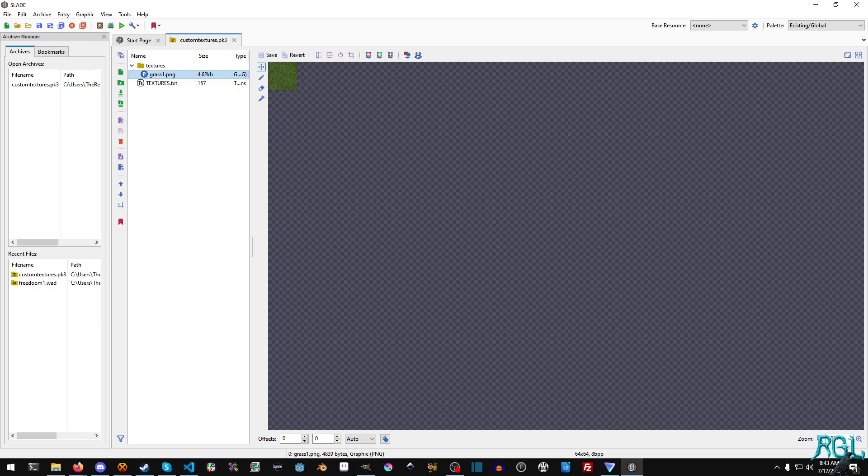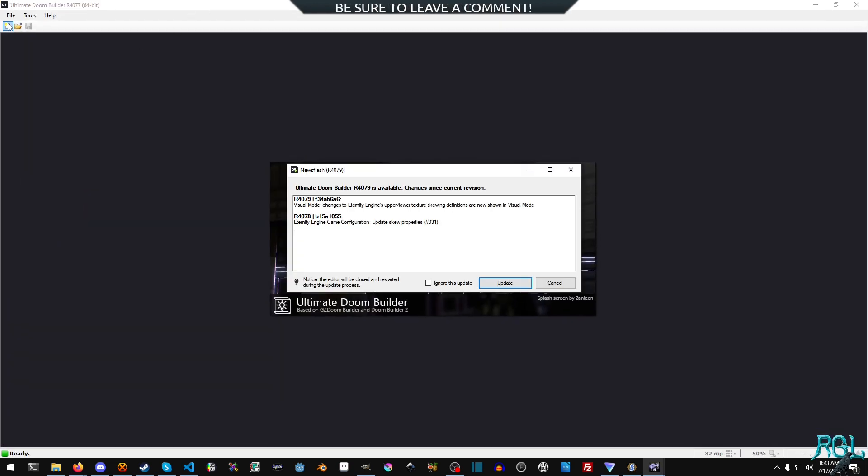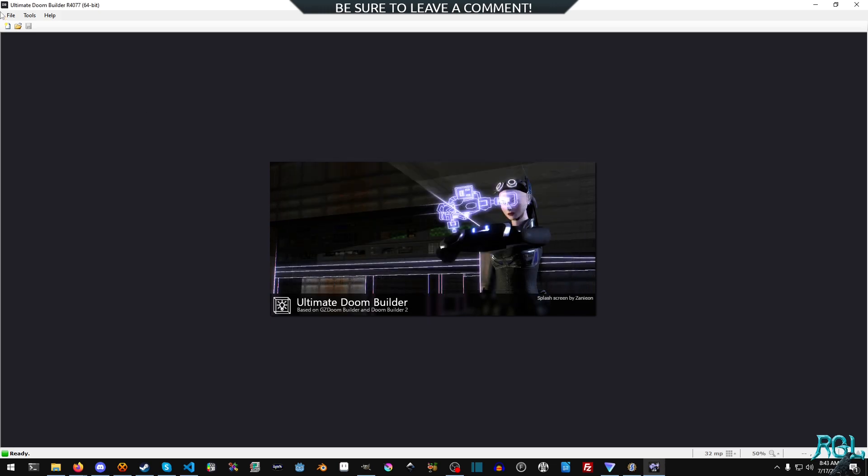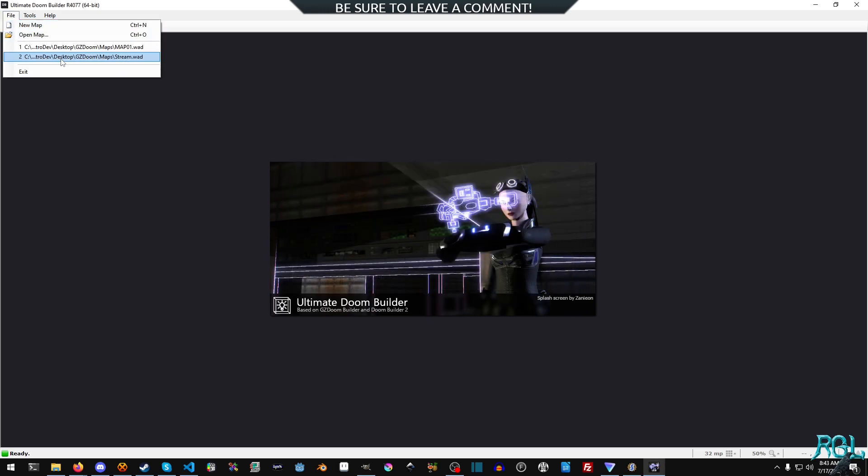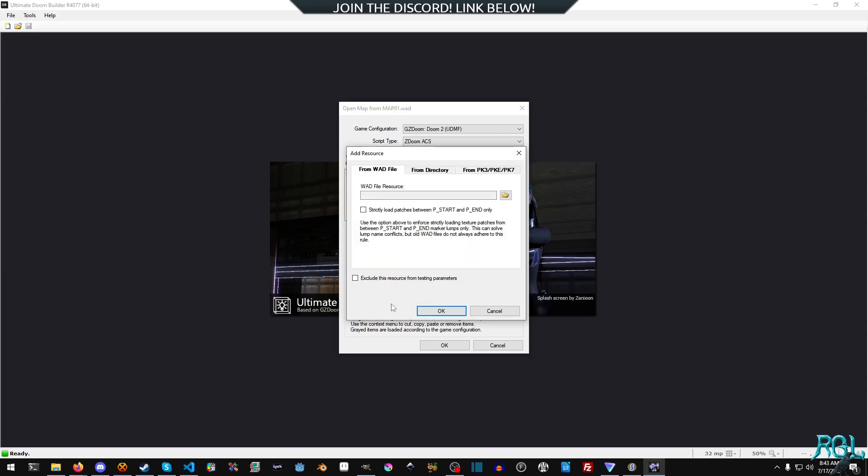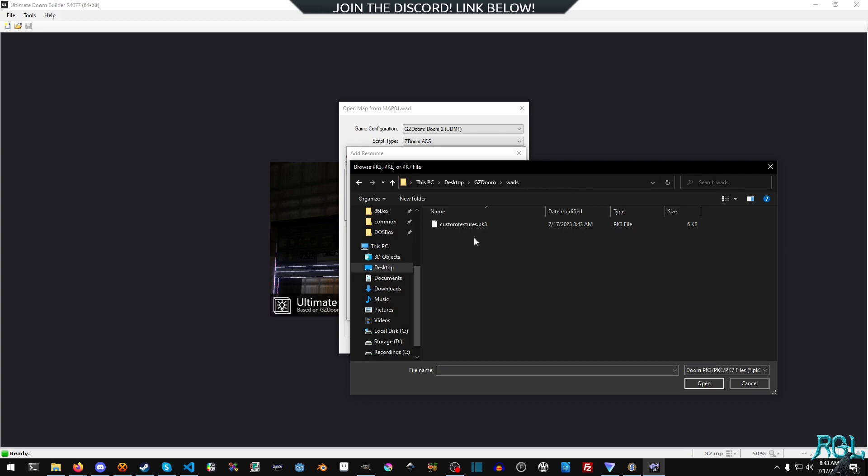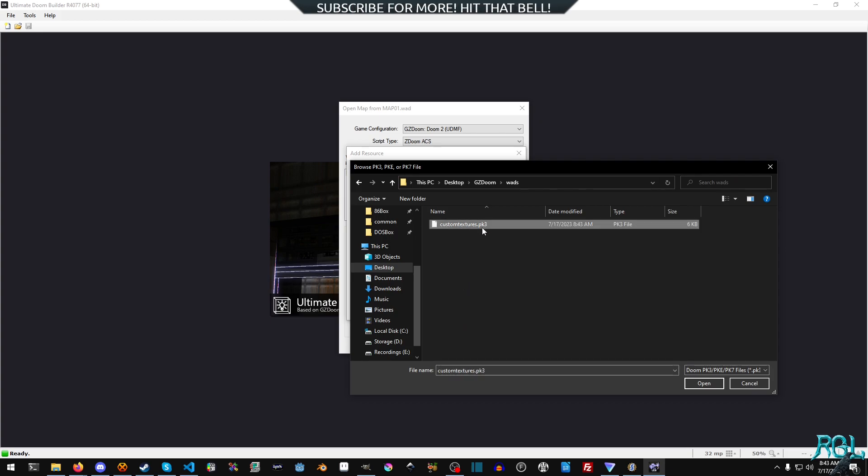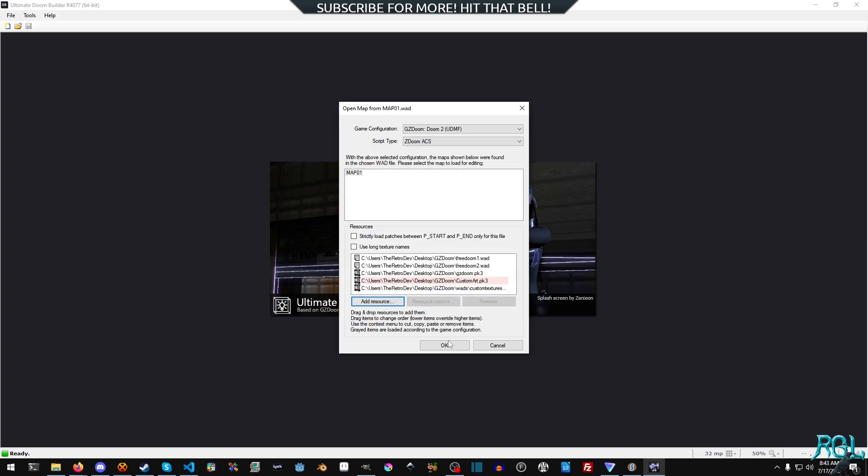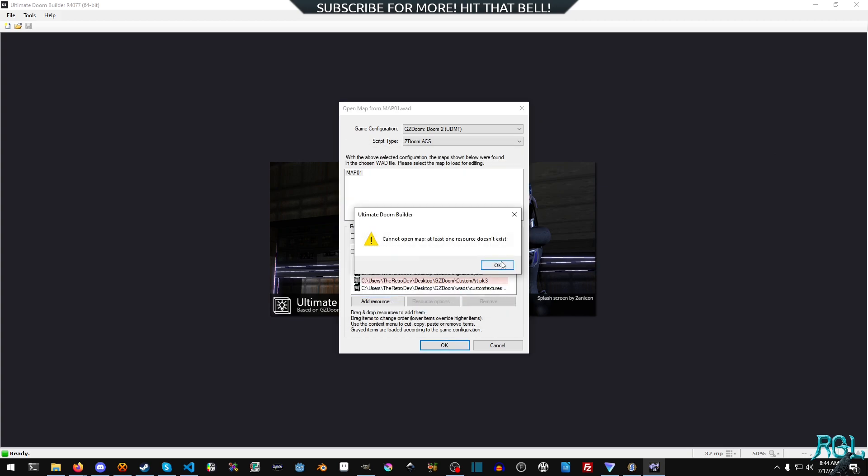And now what we can do, now that everything is saved, we will open up the ultimate doom builder. And I'll move it over here in just a second. It's for an update. We'll do that later. And we'll open up map 01. And then we'll click add a resource, a PK3 file. We'll go into our wads. And inside of here, there's a custom textures.pk3. We'll double click that and we'll hit OK.